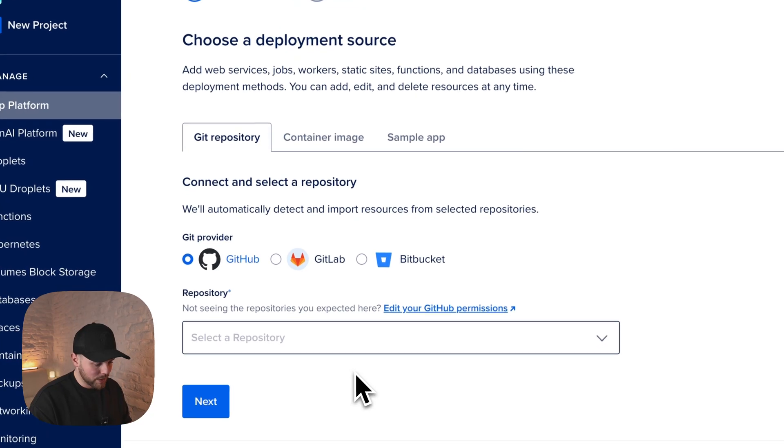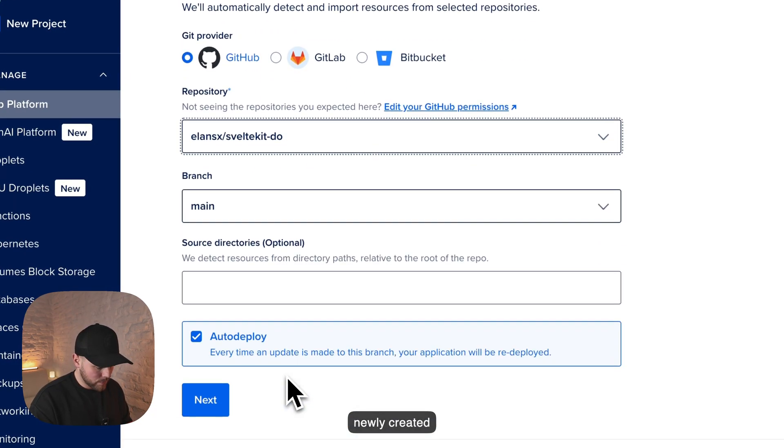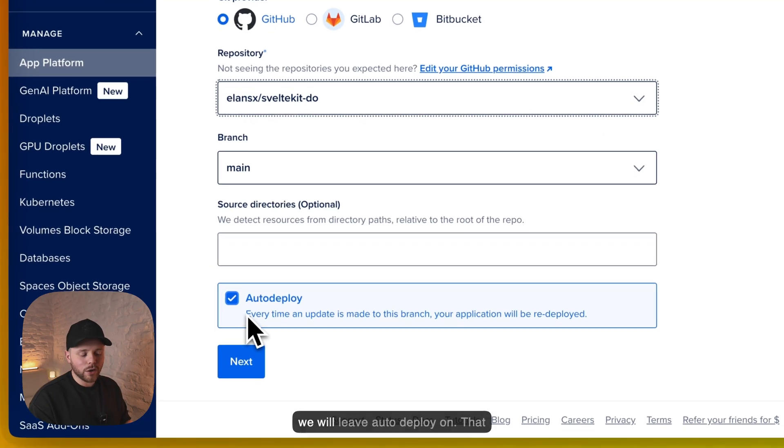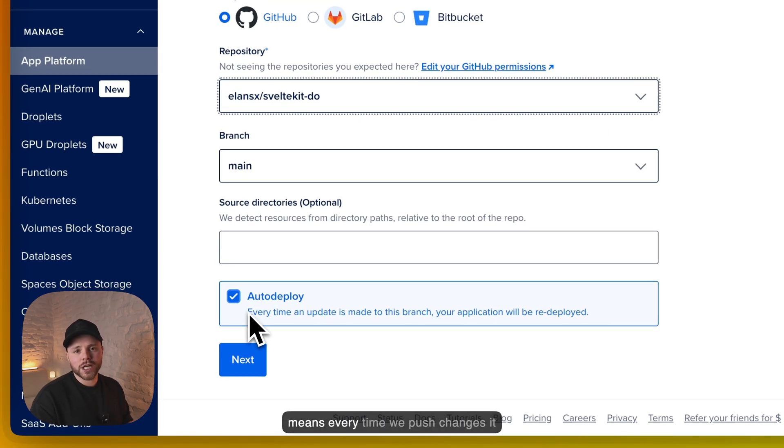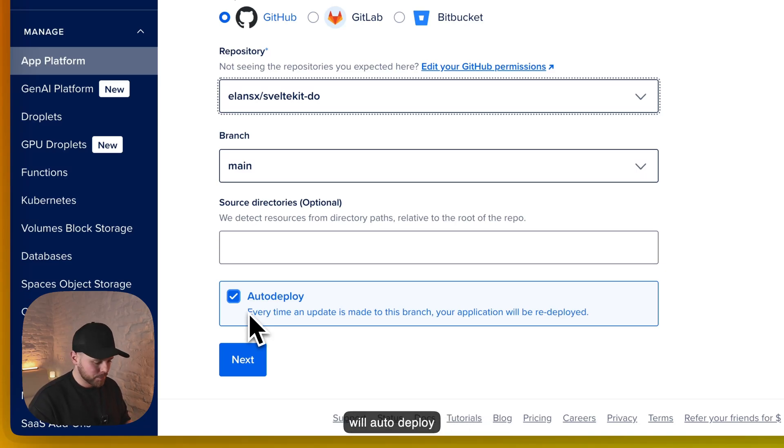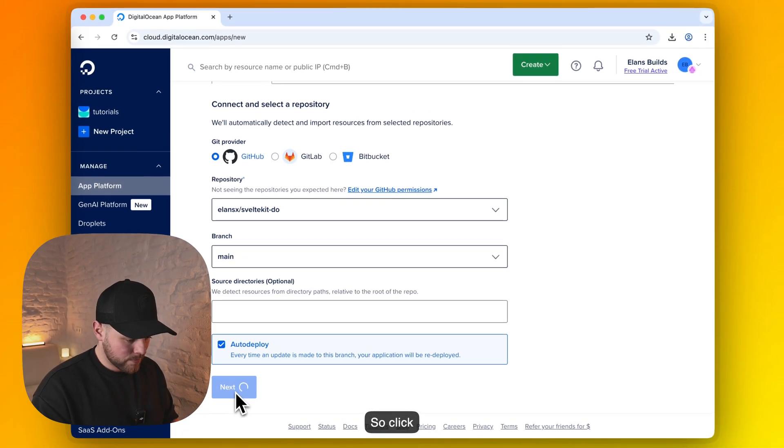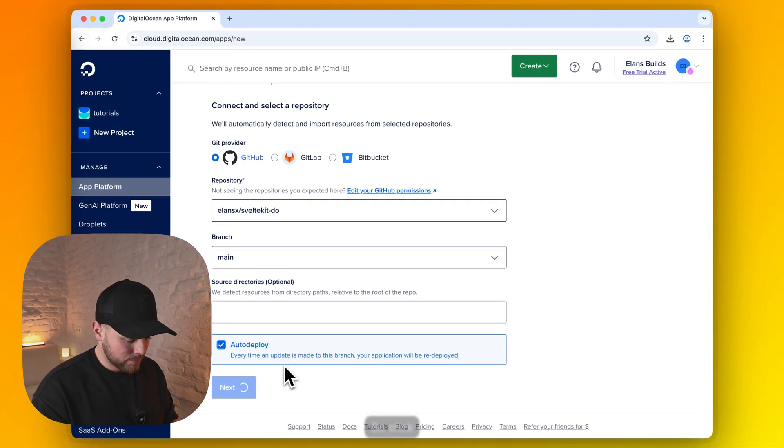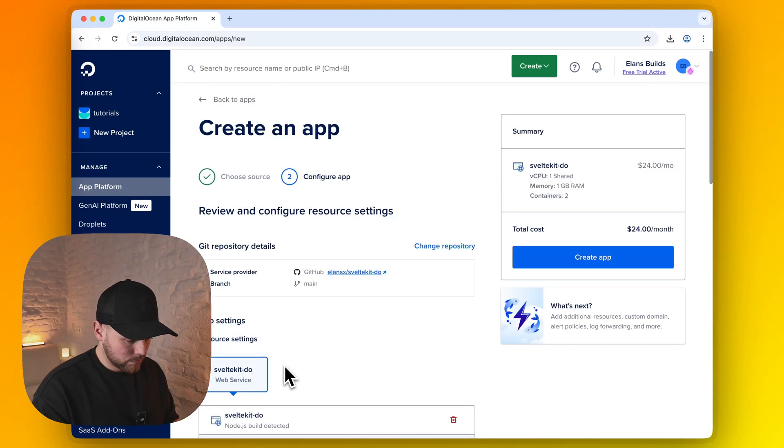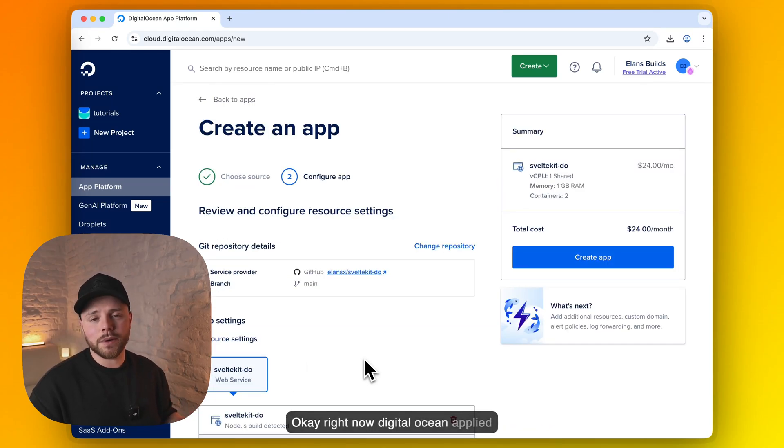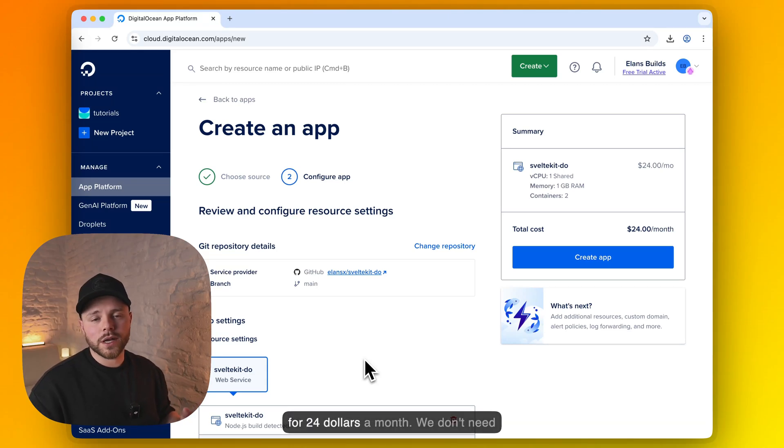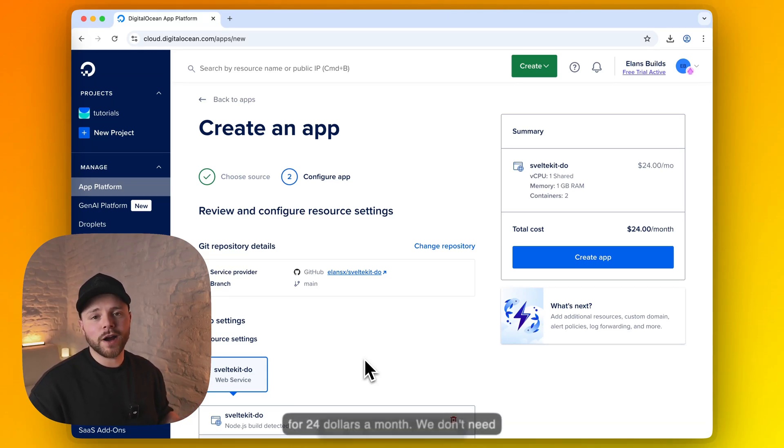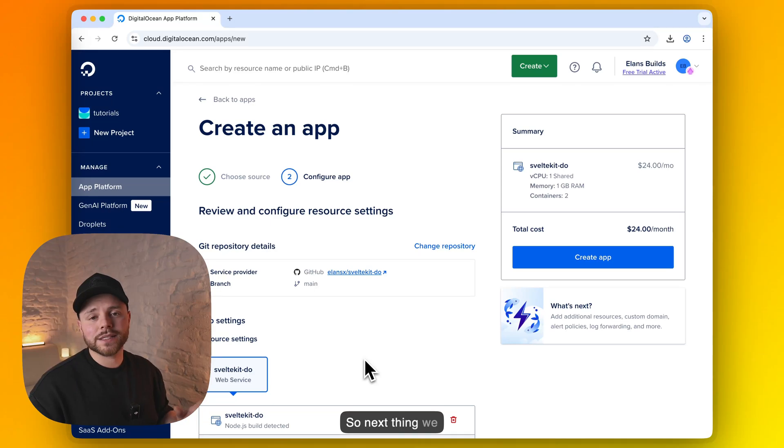Now when this is done we can select our newly created repository. And we will leave auto deploy on. That means every time we push changes it will auto deploy our app to production. So click next. Okay, right now DigitalOcean applied some auto configuration for our app for 24 dollars a month. We don't need that. We want it for 5 dollars. So next thing we need to do is make some changes.